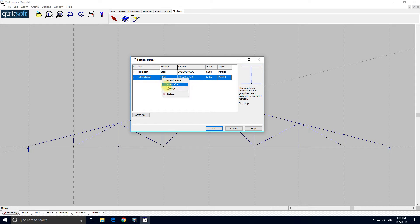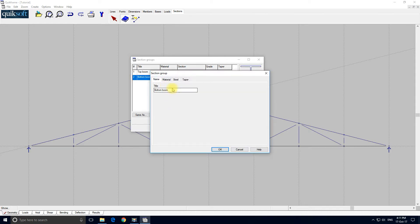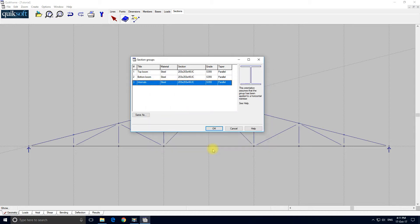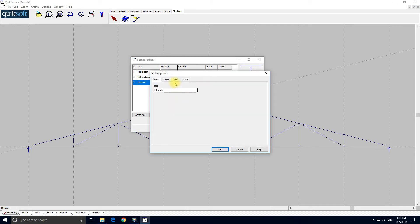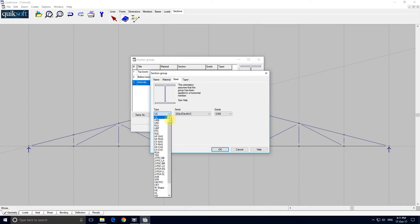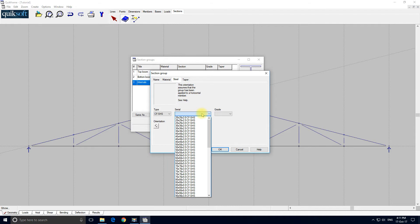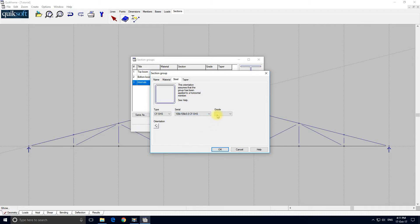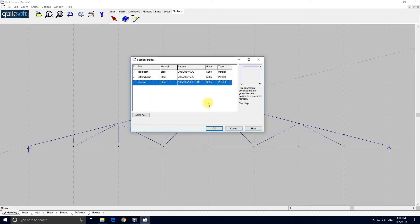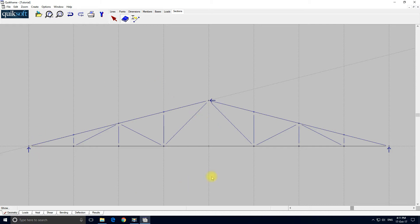Hopefully I'll get this correct — insert after. The name for these is going to be 'internals'. We need to change the section size — material steel, and I want a cold-formed SHS. It needs to be 100×100×5, grade 355. So let's just review the table — that looks correct. Click OK. Now what we've got to do is assign these section groups to the members, so I select this tool.